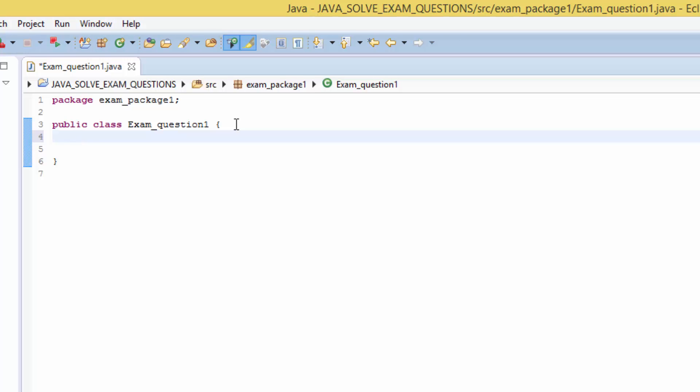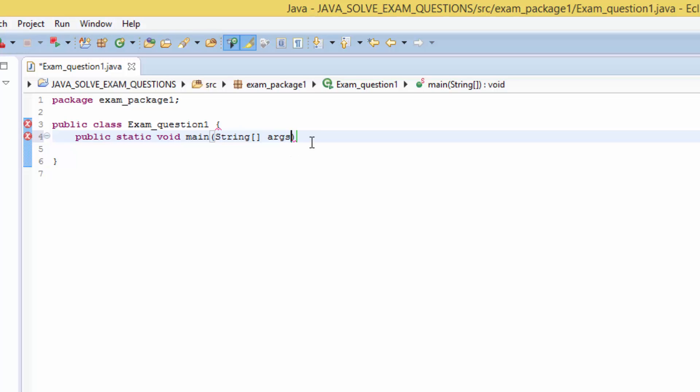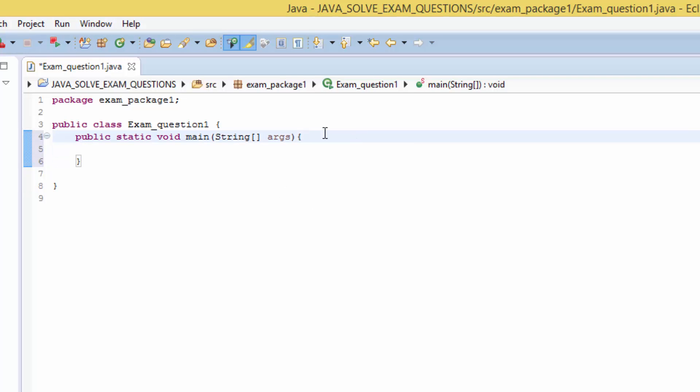First thing first, we need to create a main method which starts with public static void main, strings of arrays, and we give an argument as a parameter. So type the curly braces.